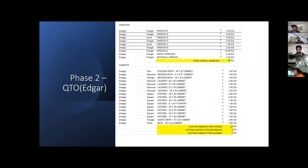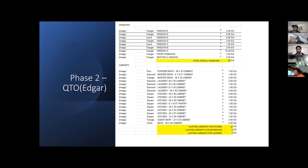For the total quantity of windows, the project we calculated that we have 62 windows, and for the cabinets in the kitchen we have 12 cabinets, cabinets in the bathroom 8, and cabinets in the laundry room we have 7.